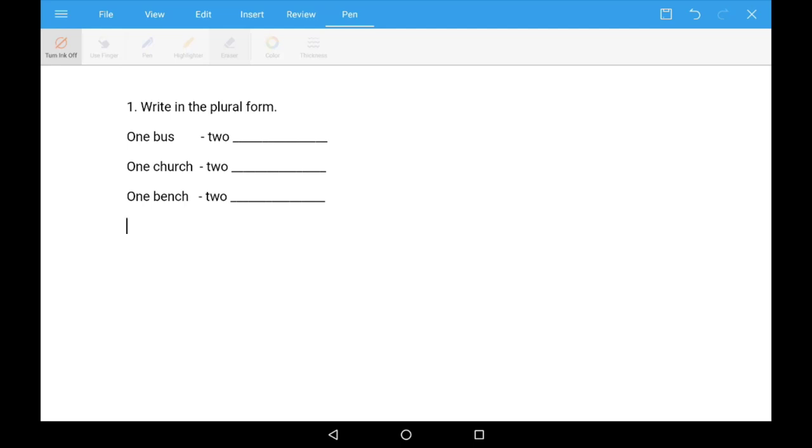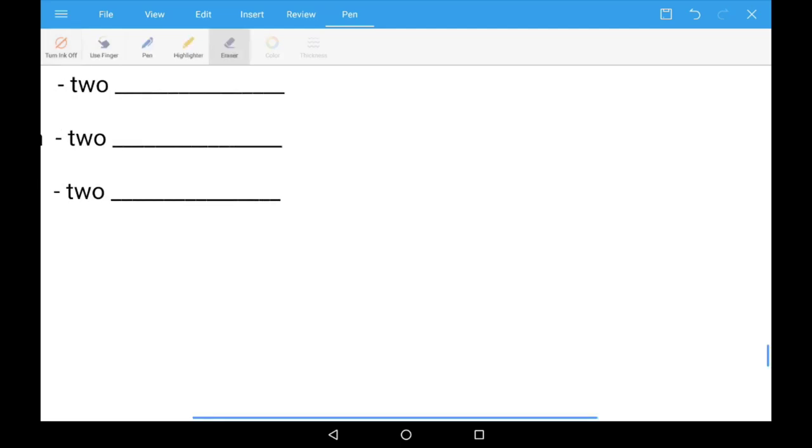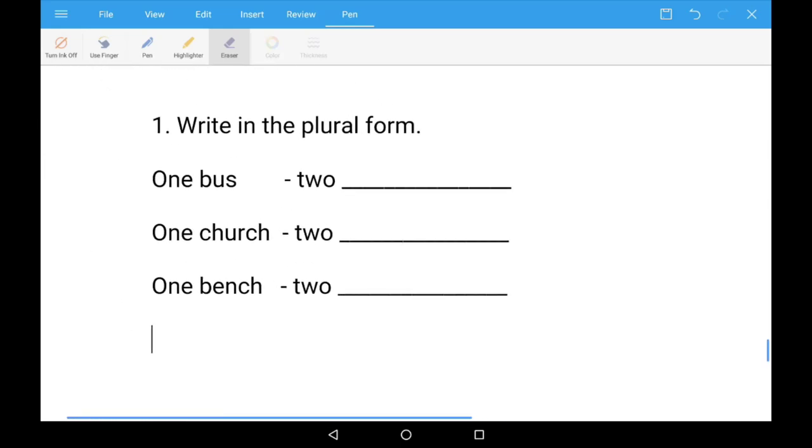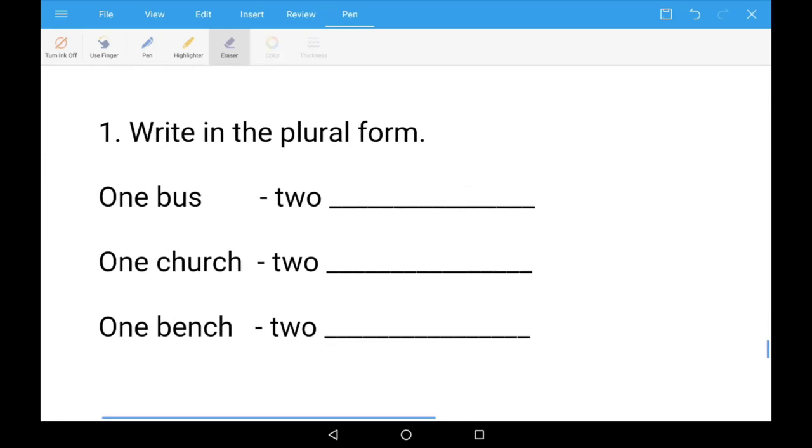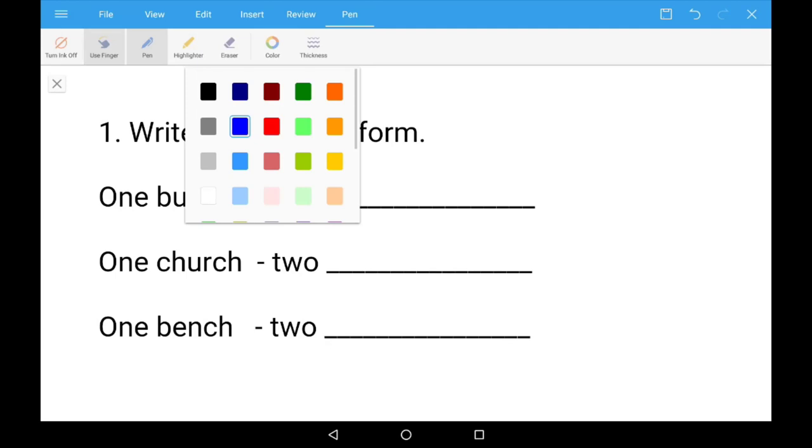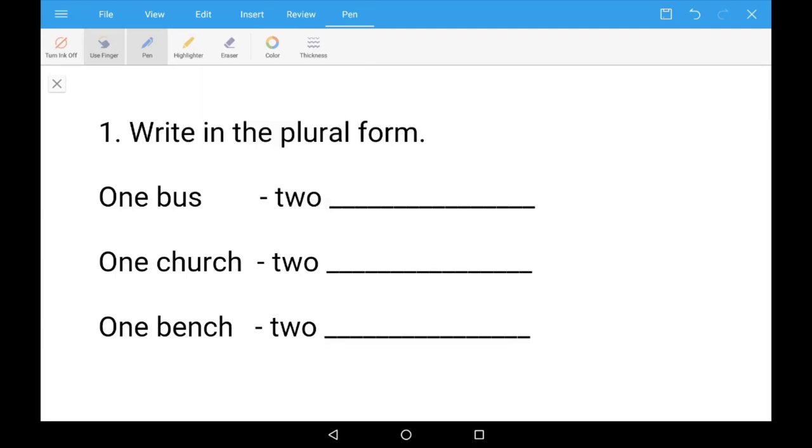Now turn Ink option on. Pinch your screen to zoom in. Select the Use Finger option and select Pen. Choose the blue color. You can now write the answers using your finger.